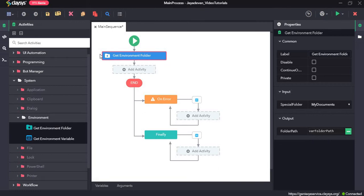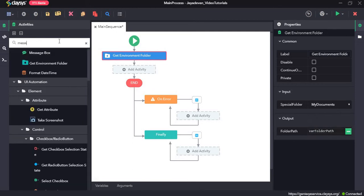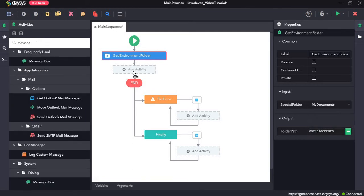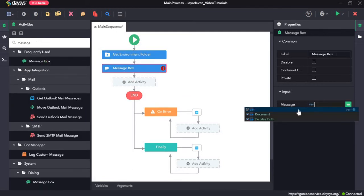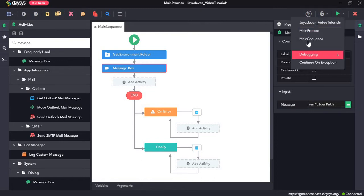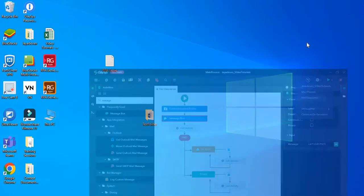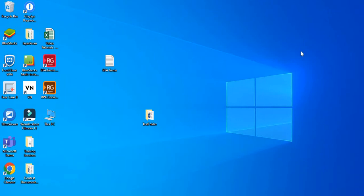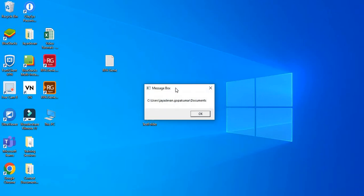We can then display this in a message box. So I will drag and drop the message box and type in 'var folder path'. Click on save and run the sequence. This is the path of the My Documents folder.